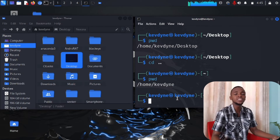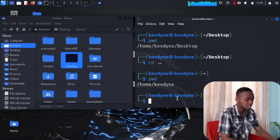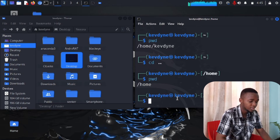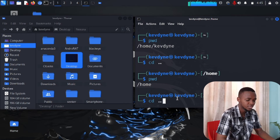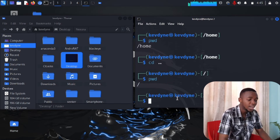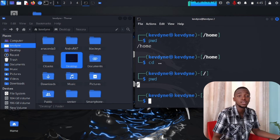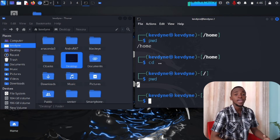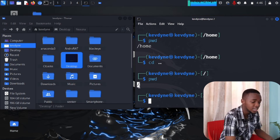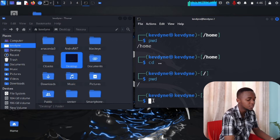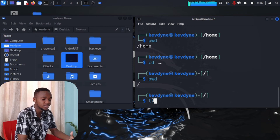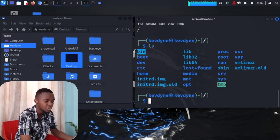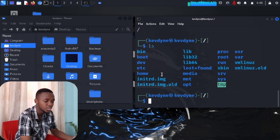Let's keep going back. Type cd .. again — now pwd shows /home. Keep going — cd .. once more — and pwd shows just /. That's the root of the file system; we can't go further back. This is the root of every Linux file system. If you type ls here you can see a lot of things: bin, sbin (which stands for super bin), etc, and many more directories.